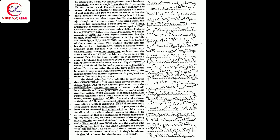The third point that I would like to point out is that concentration of economic power should be discouraged. One of our articles provides that the ownership and material resources of the country should be so distributed as to serve the common good.